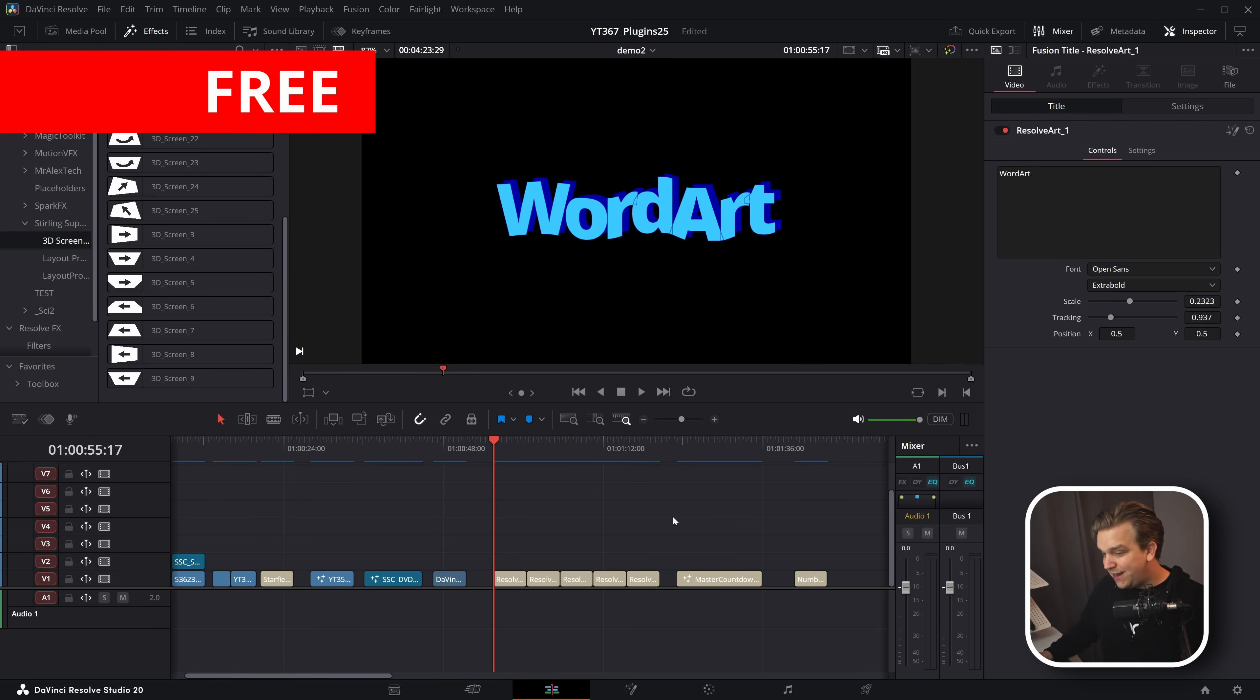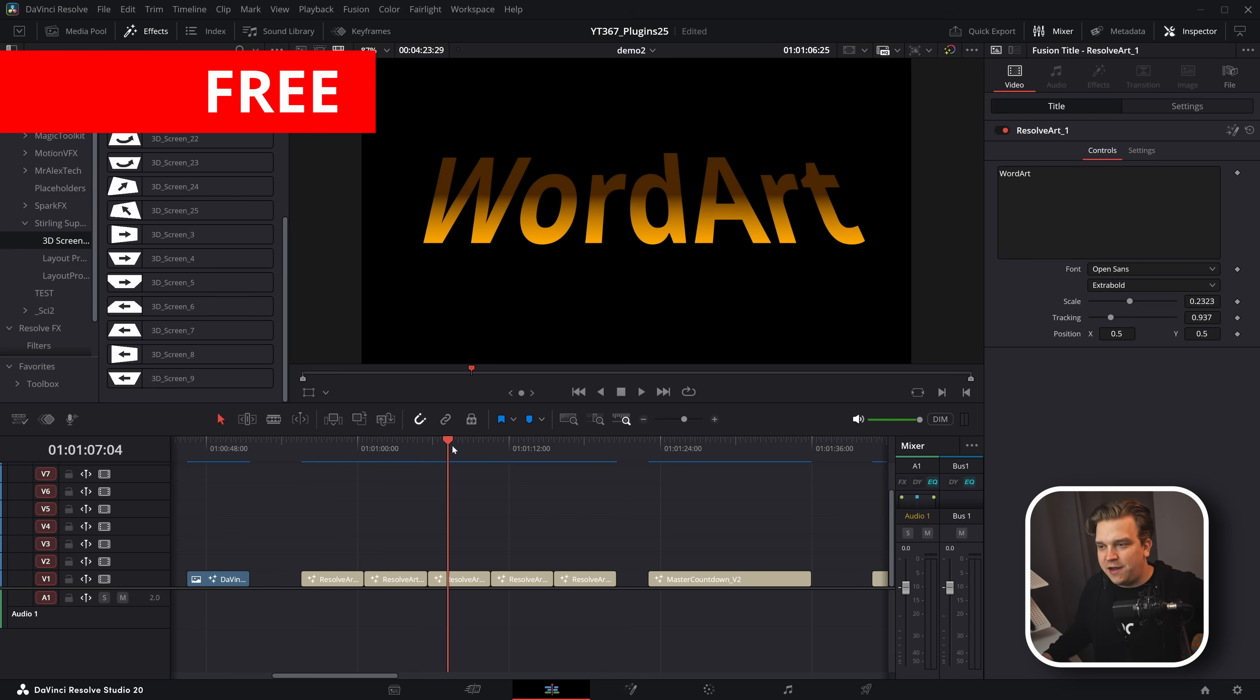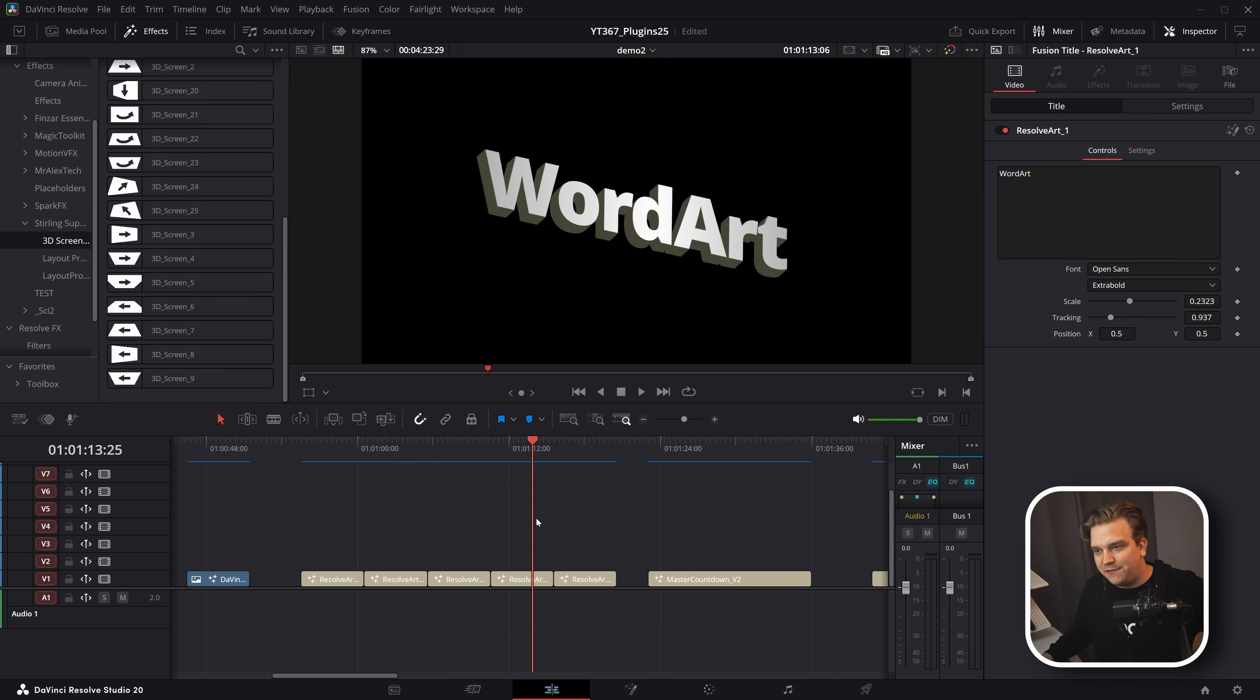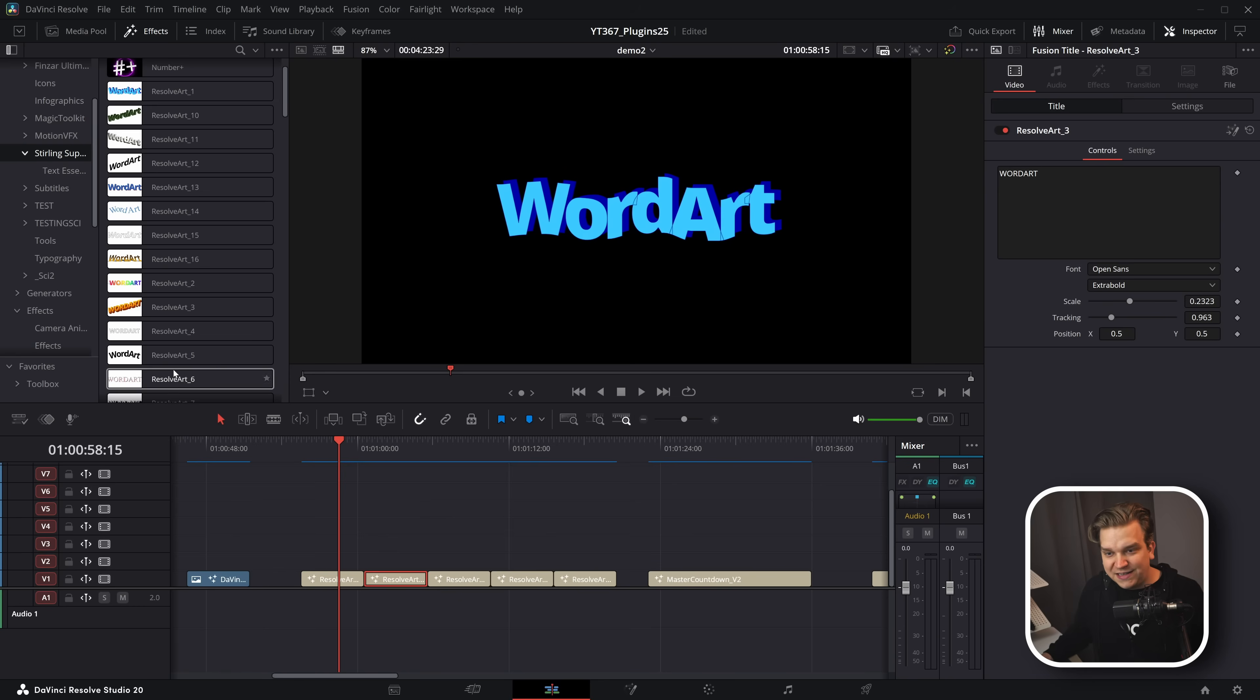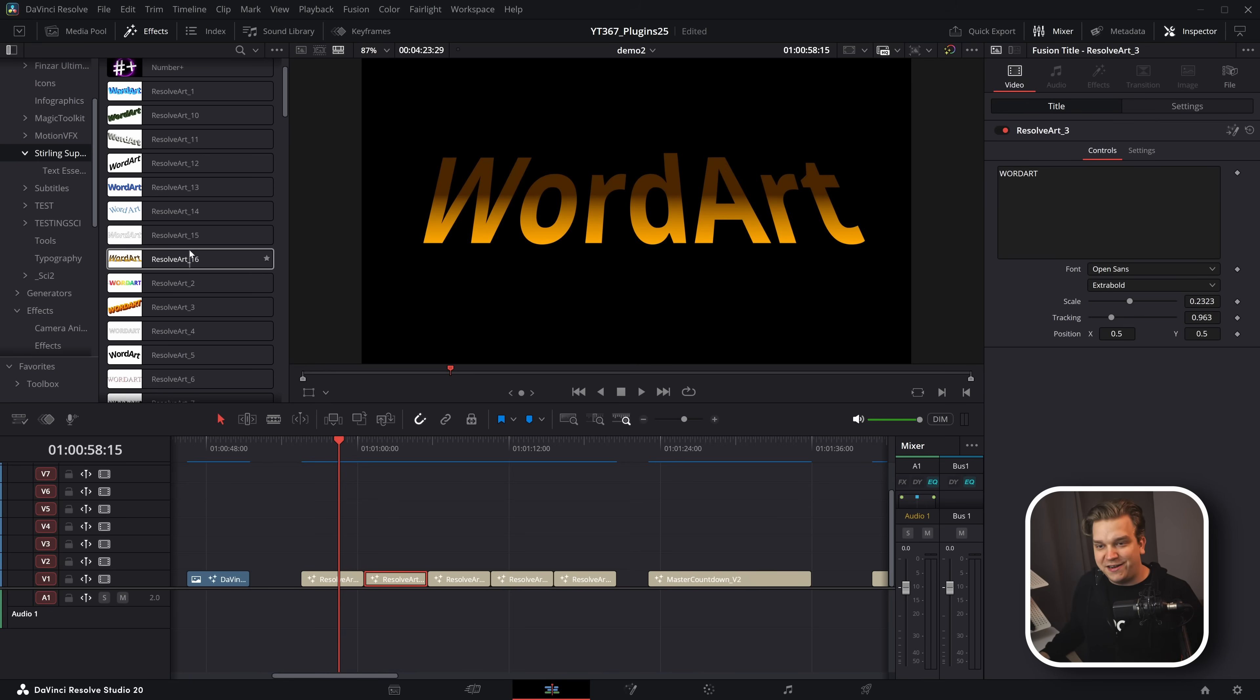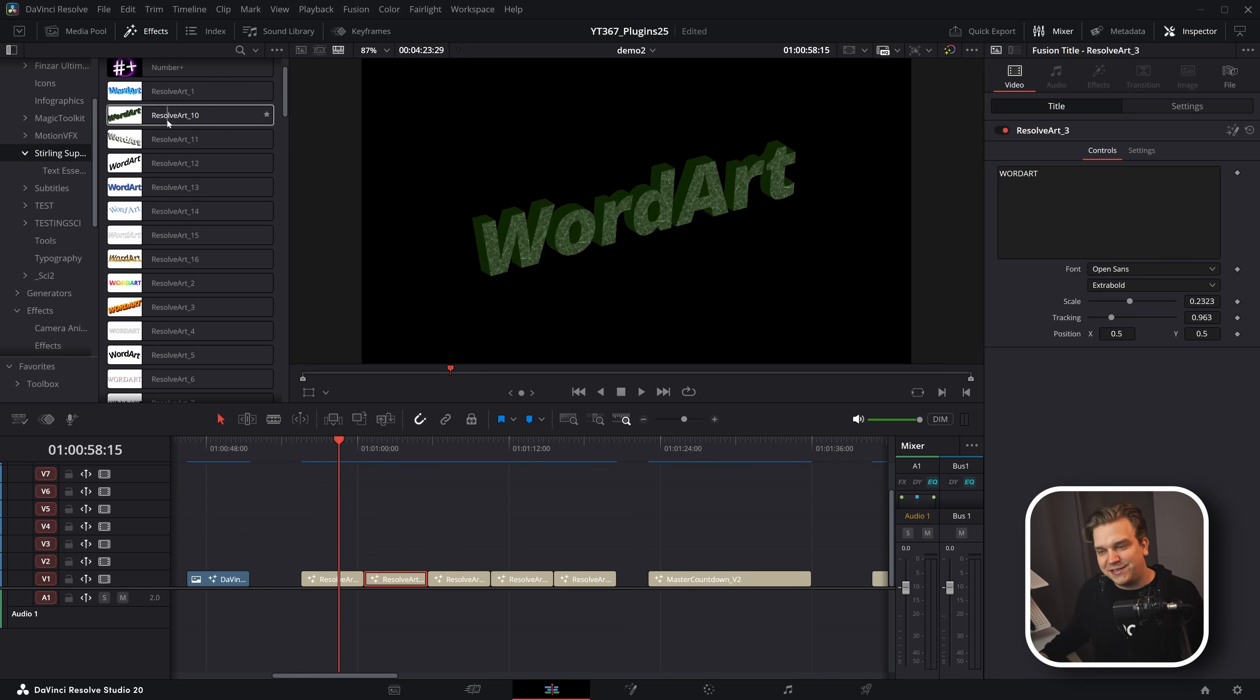Next up for free is a fun little pack. I just recreated a bunch of the classic like word art styles from like Microsoft Word in like the nineties as text titles in resolve. We've got 16 of these different ones, lots of classic works, toss them up as a title. They're not animated or anything because the originals weren't animated. Hey, free titles that I made just cause I thought it'd be funny.